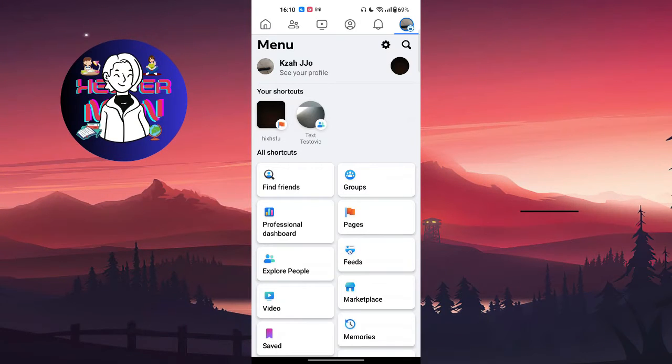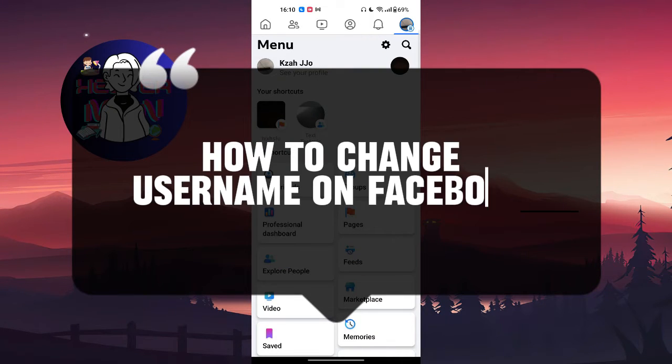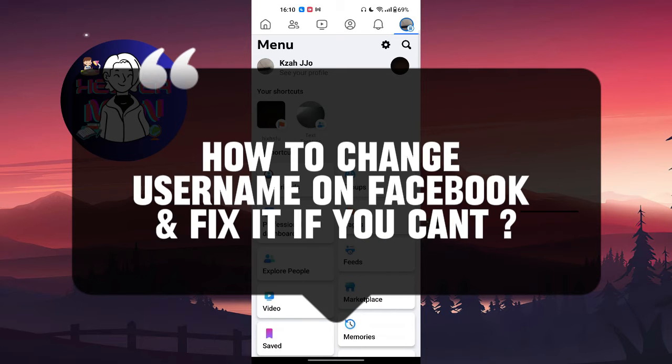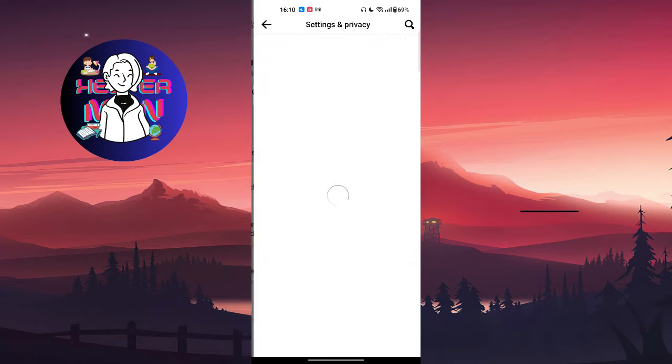Hello everyone, in this video we're going to talk about how to change your name on Facebook and fix it if you can't. So let's get started. From your menu section, tap on the settings button at the top right corner.